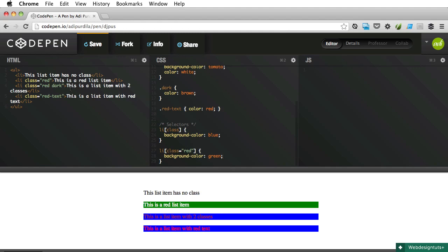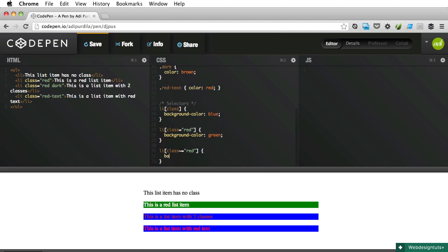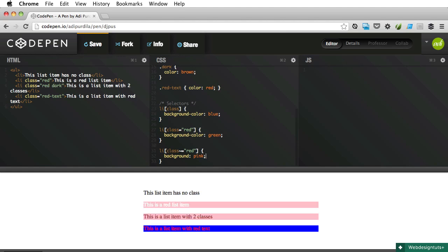Next one will allow us to select an element whose value is a list of space-separated values. That might seem a bit complicated but just bear with me. If we do list item [class~="red"] and we'll change the background to let's say pink—is there a color pink? Yeah there is. So if we change this to pink, only two elements are selected: this one which has a class of red, and this one. So even though we have multiple class names, by using tilde equals (~=), this will select any element who contains red.